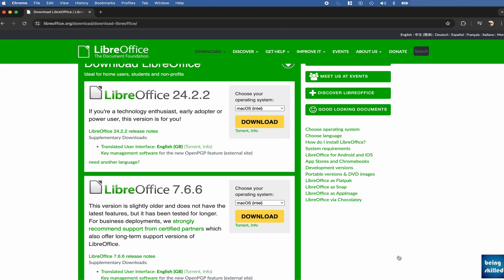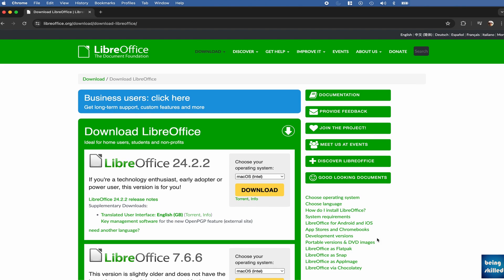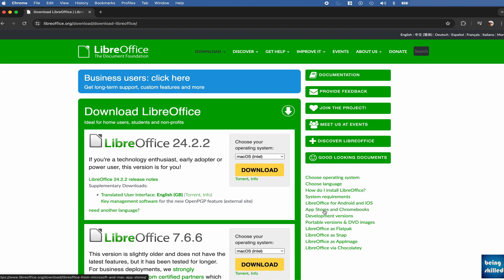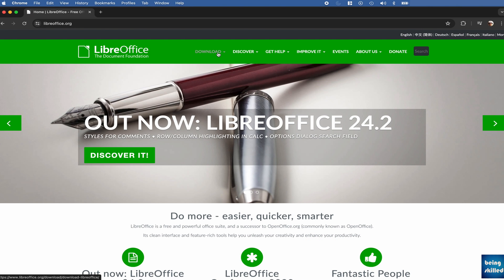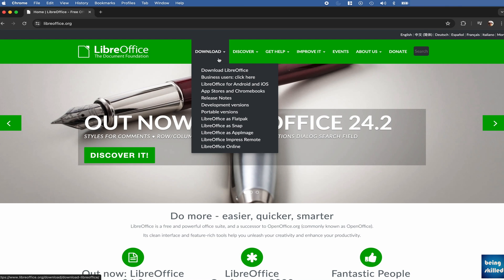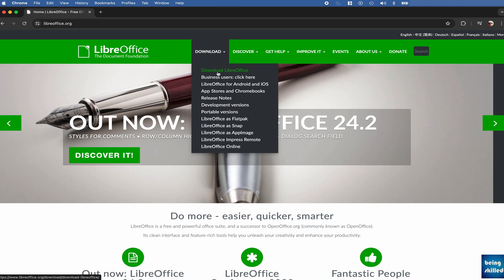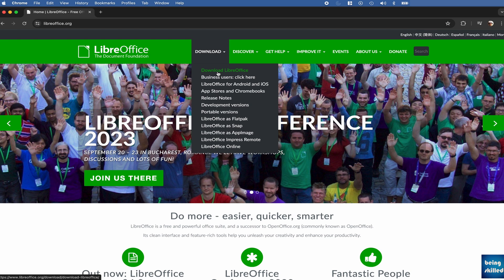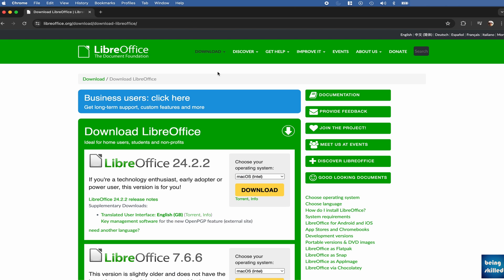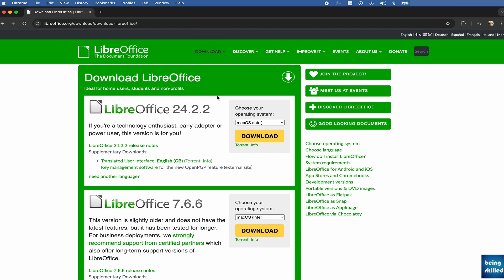Hi, in this tutorial we will understand which LibreOffice variant should be downloaded for our machine. So let's say you are on the LibreOffice website and you will go to download. Under download you will see there are various links. We will click on download LibreOffice, click on that, and